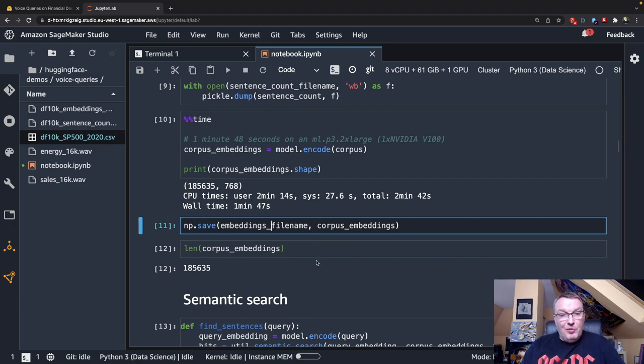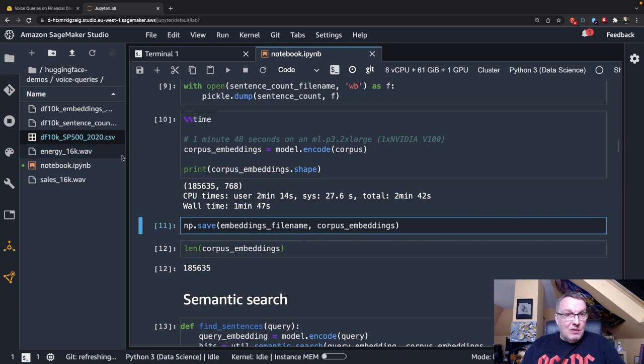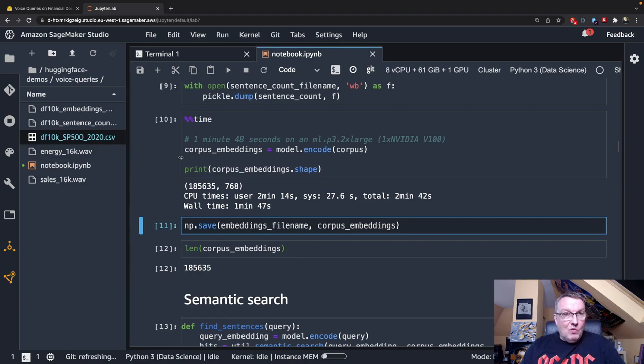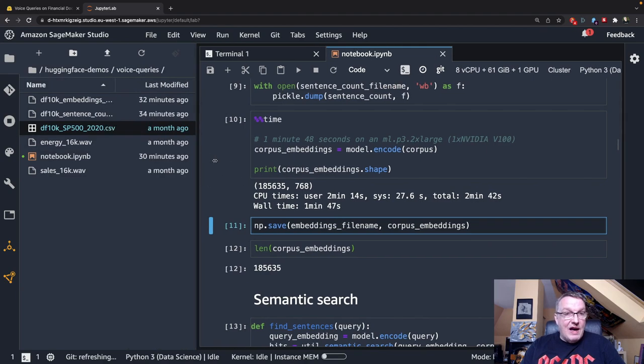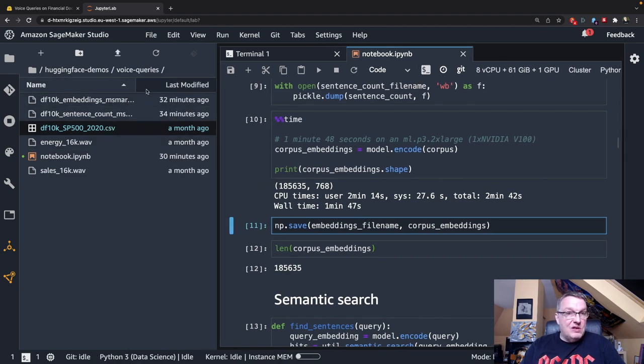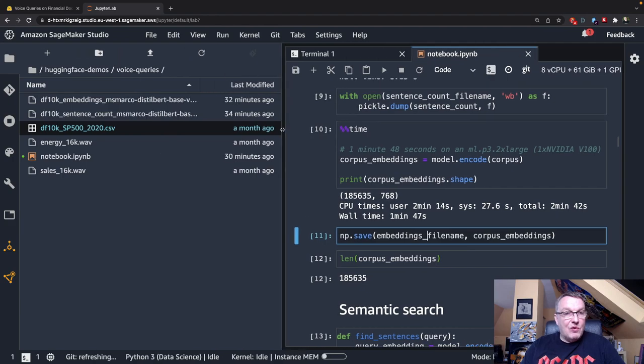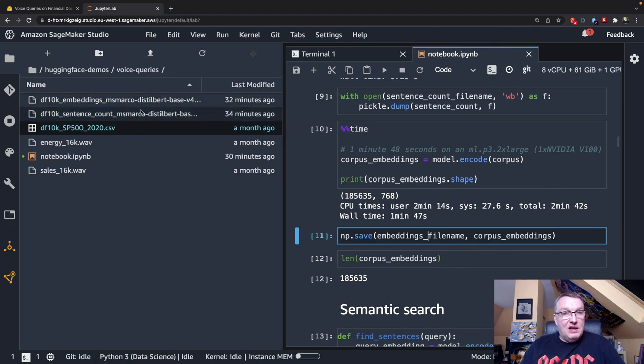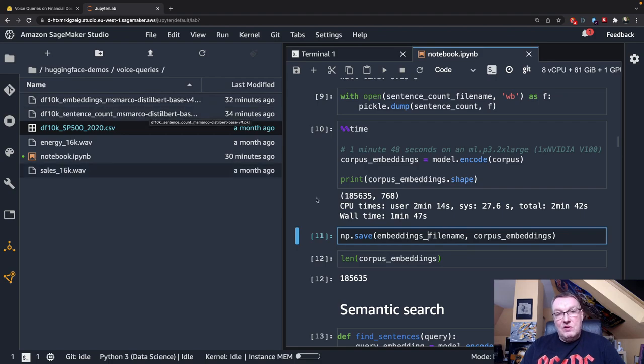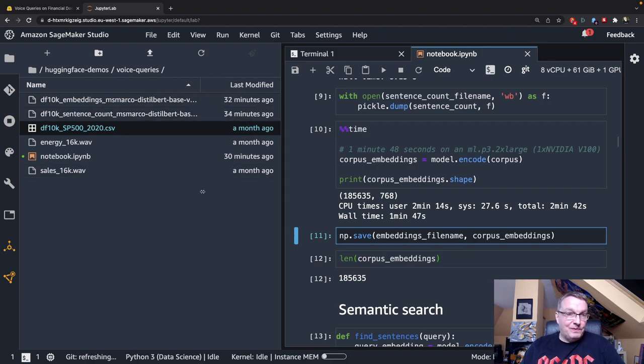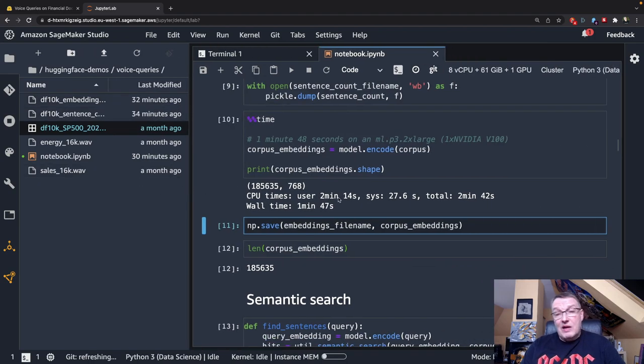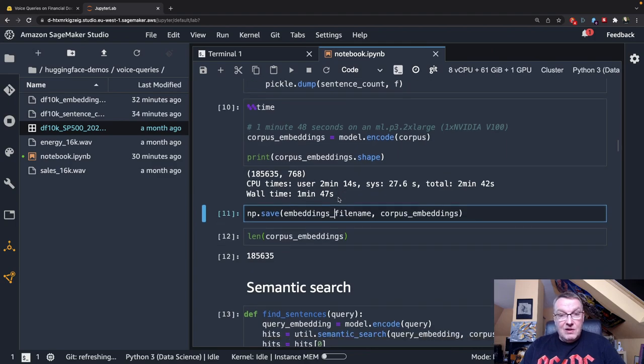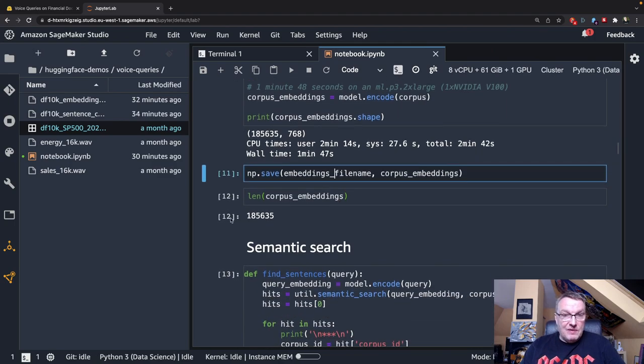And each one of those sentences becomes a 768 dimension embedding. So now the corpus has the same number of embeddings as I have sentences and 768 dimensions. So that's kind of a big file, although it's not huge. And again, I'm saving that because I don't want to run that process again. So saving that to a NumPy file. Simple enough. So now what we have is the original dataset, we have the embeddings, and we have the per document sentence counts. So now we can run some queries.